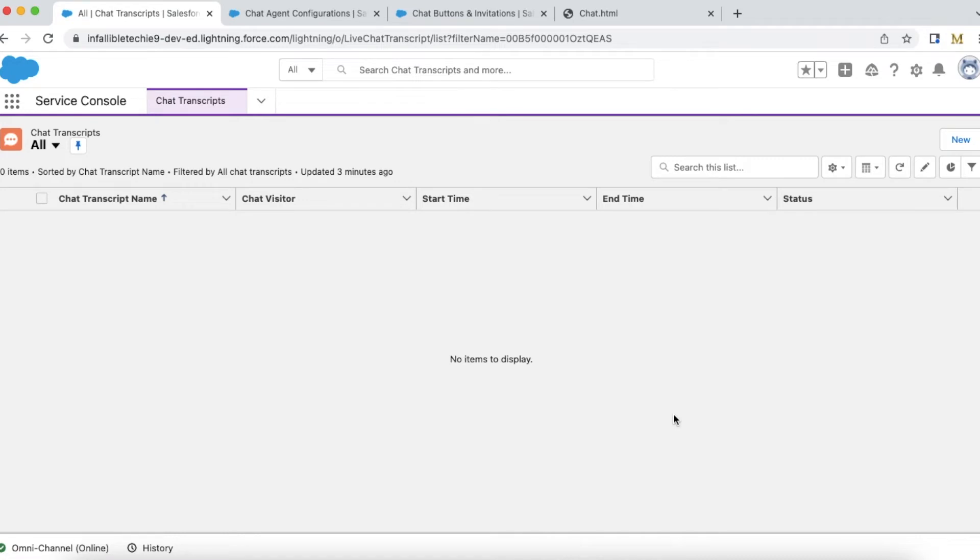In this video we are going to see sneak peek feature in Salesforce chat. Using sneak peek feature, agents can know what exactly the end users are typing before they send a message.